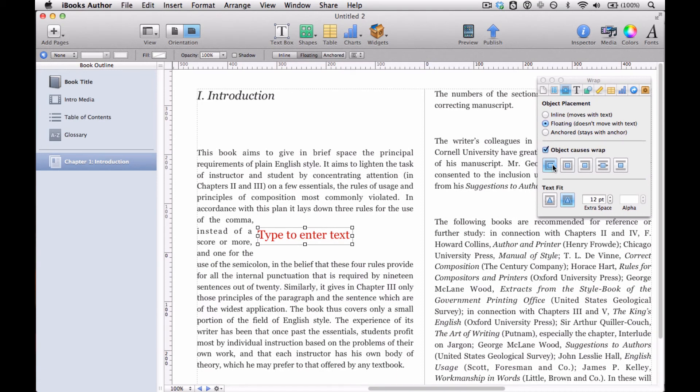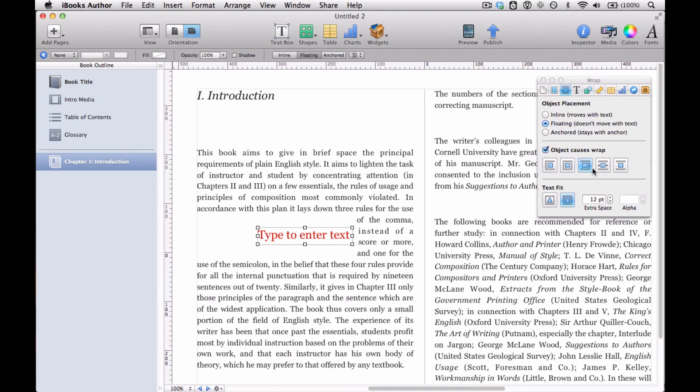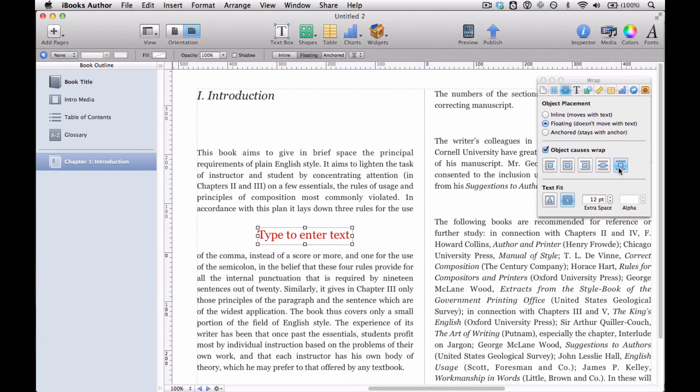And actually this whole wrap inspector applies to things like photos and videos as well. So we can just choose how text will wrap around our object. In this case, our text box.